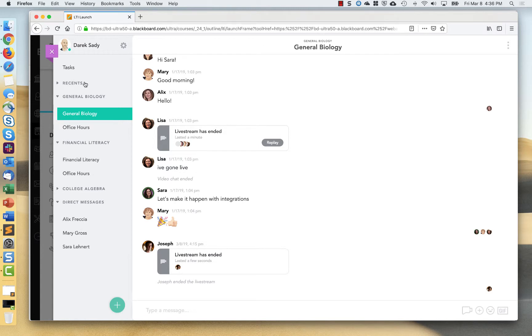You'll notice that things like general biology and financial literacy and college algebra, those show up and they've already got things underneath them. What Pronto does is it syncs with the roster of enrollments from the user that is doing the clicking. So I am an instructor.